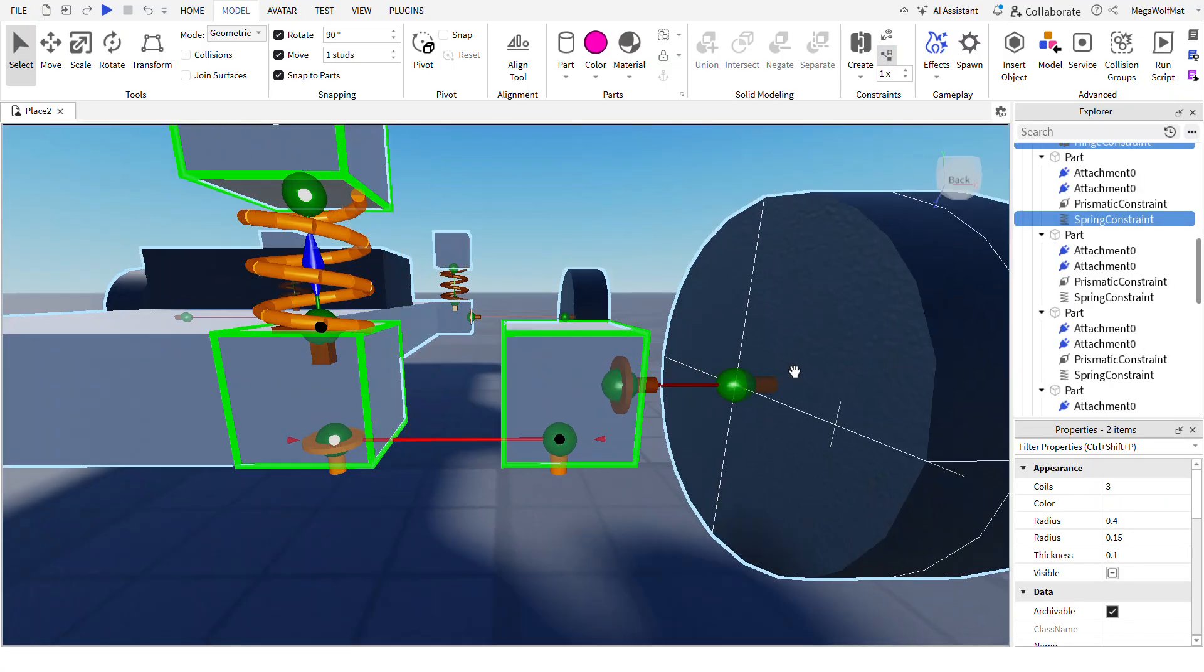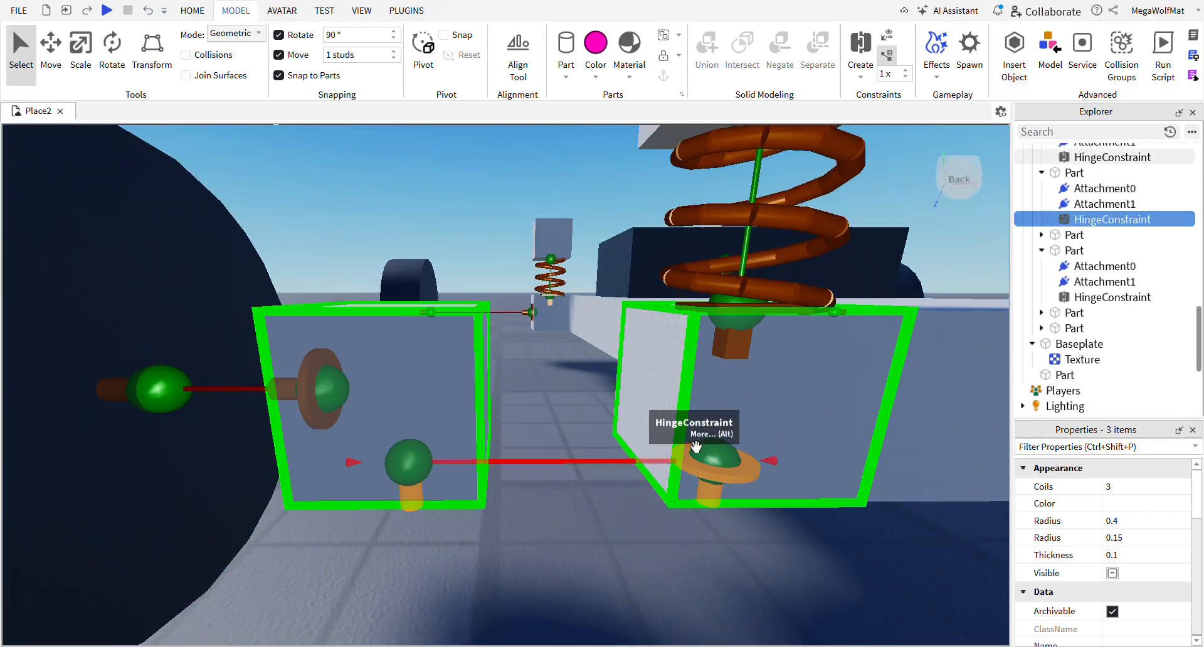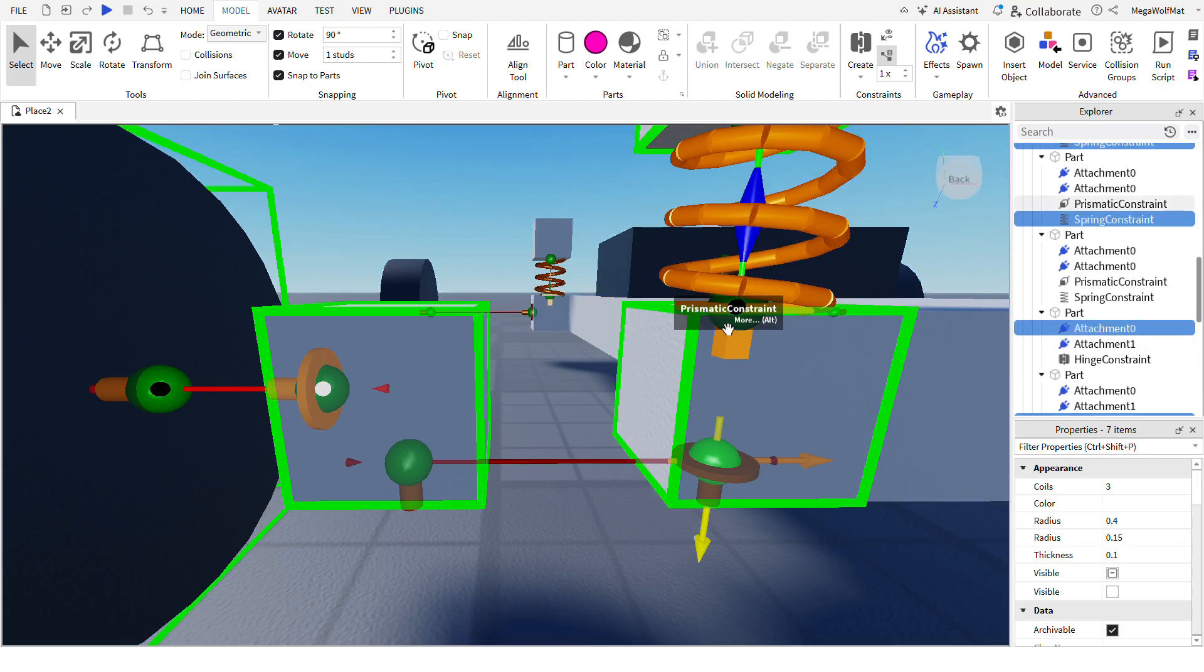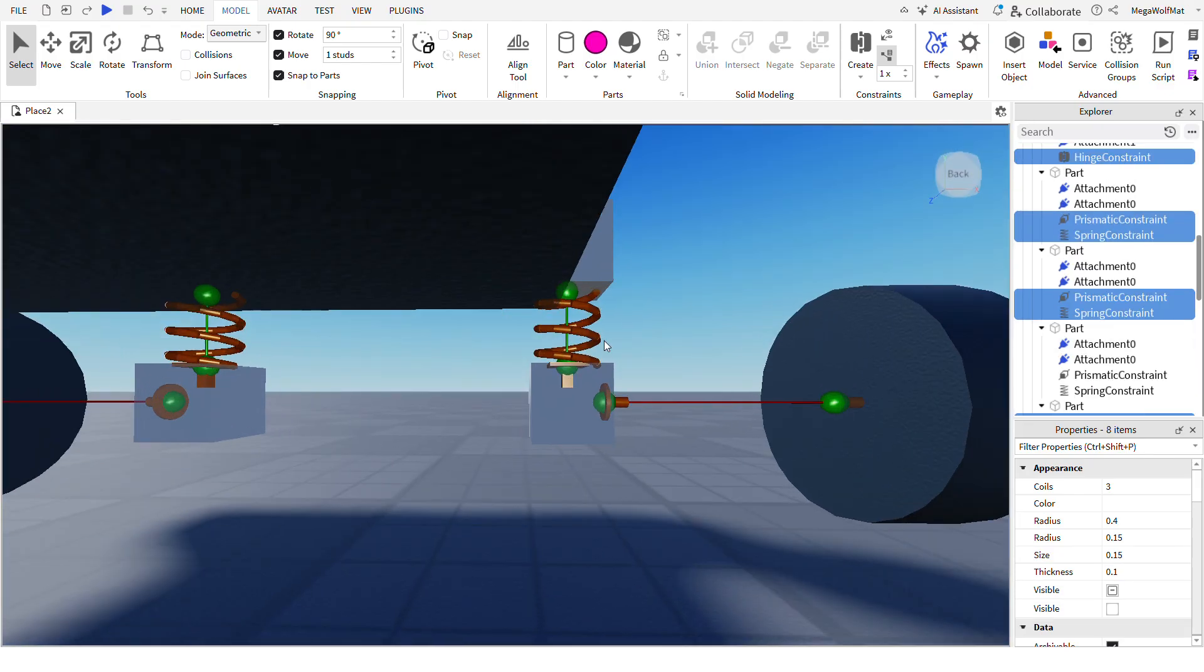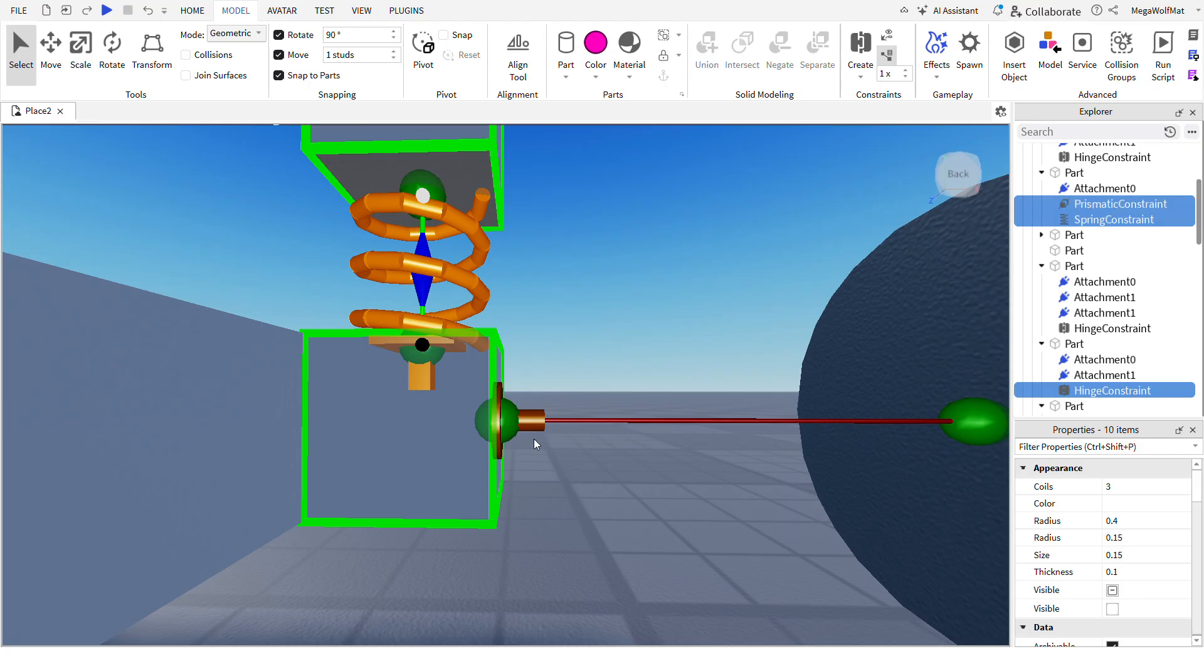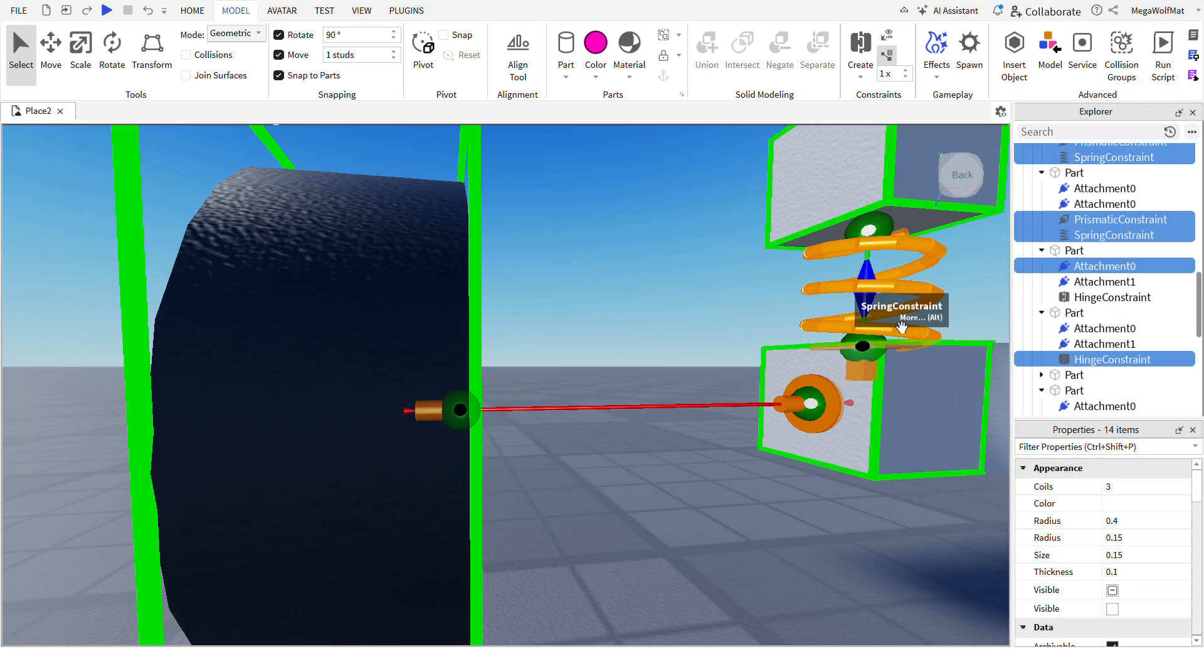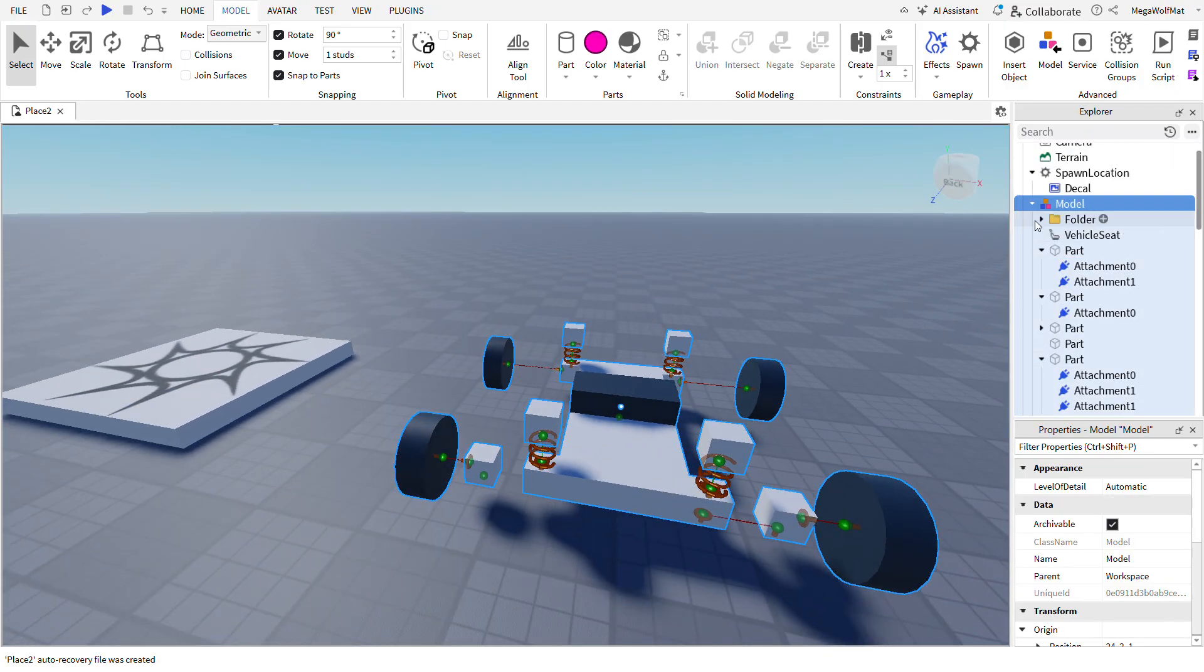And after you're done with that, select every single constraint, the steers, the motors, the prismatics, and the springs. Ctrl-Alt-G to put them in the folder.